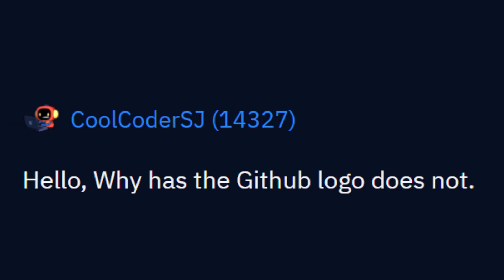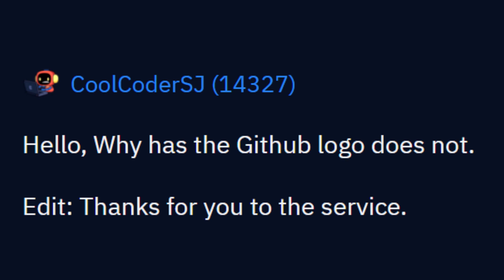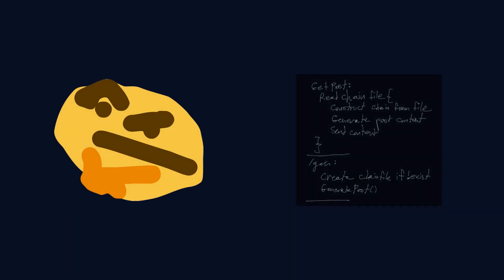Hello. Why has the GitHub logo does not edit? Thanks for you to the service. Okay, but how does this work?